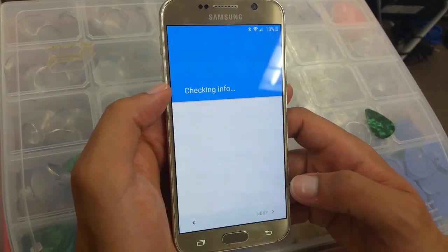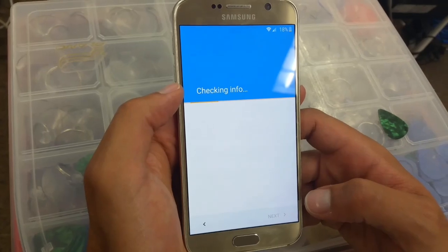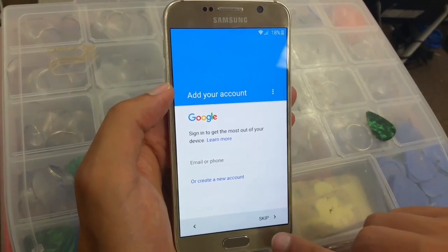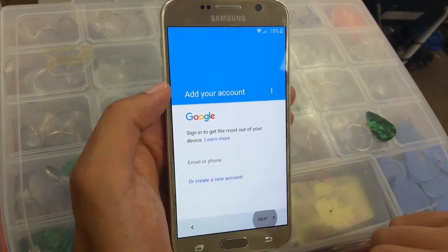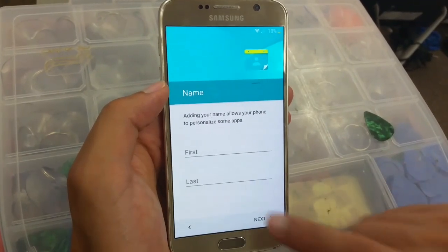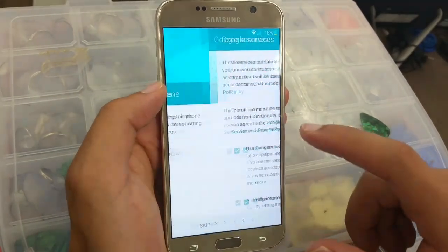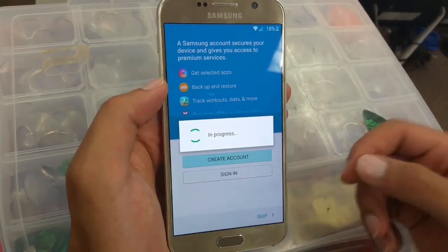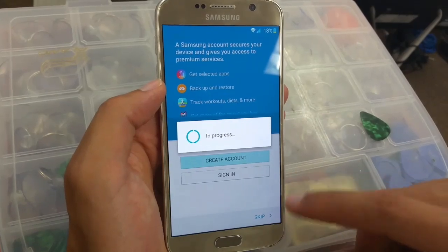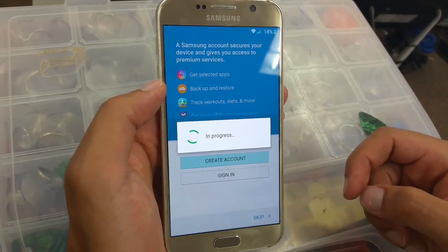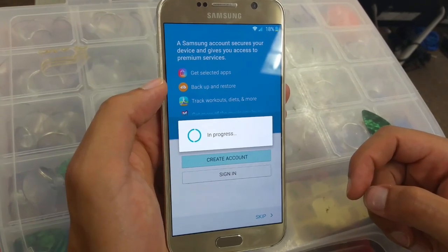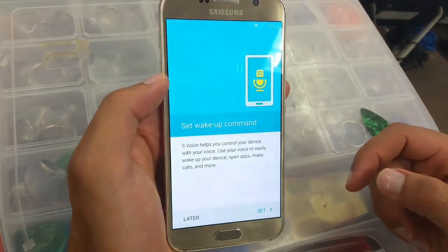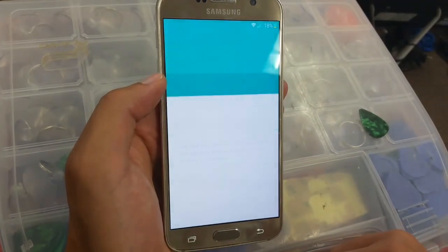We're going to skip. Now we can see the skip button — before we couldn't bypass it, but now we go skip. If you want to put your name you can — in my case I'll go next. Skip, skip anyway, more, next. If you want to add your Samsung account you can, if not you don't have to. Skip, skip later, later, finish.